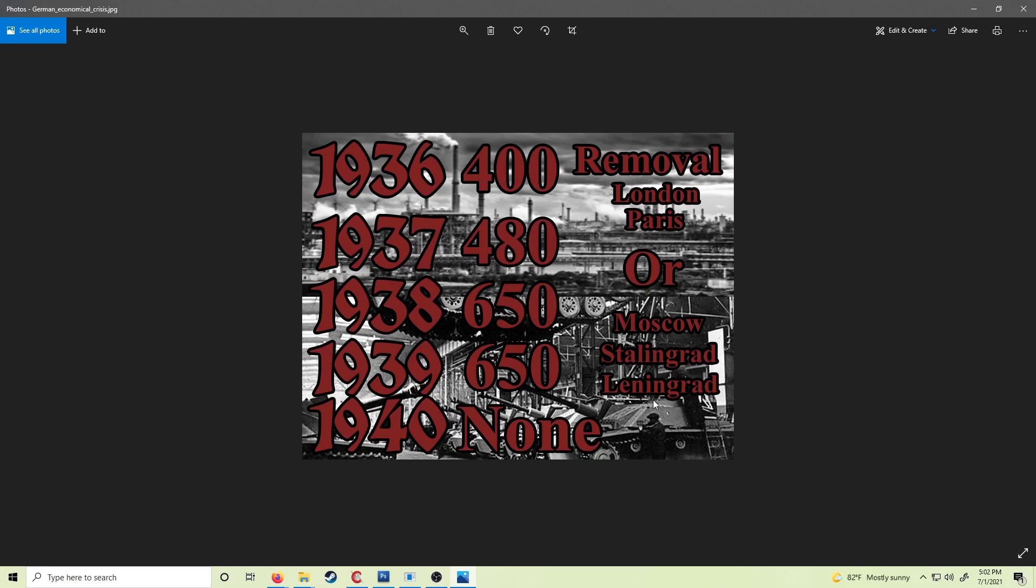There are German economic crisis elements that were added to the game to close an exploit, but also to model historical realities of Germany's economics and potential problems.